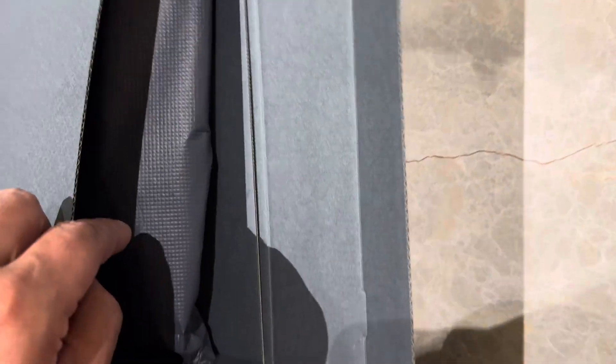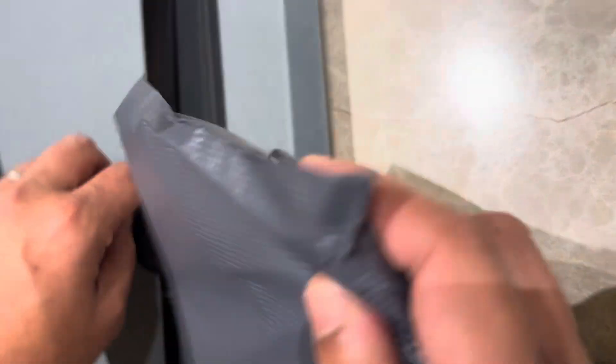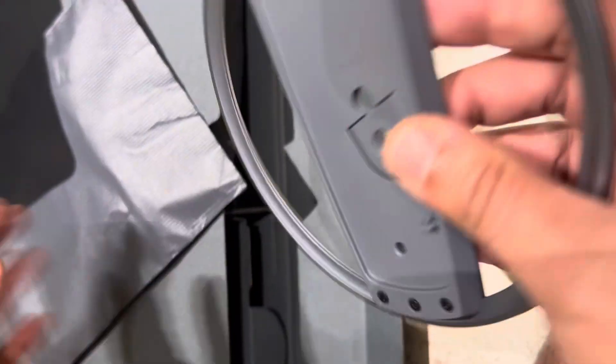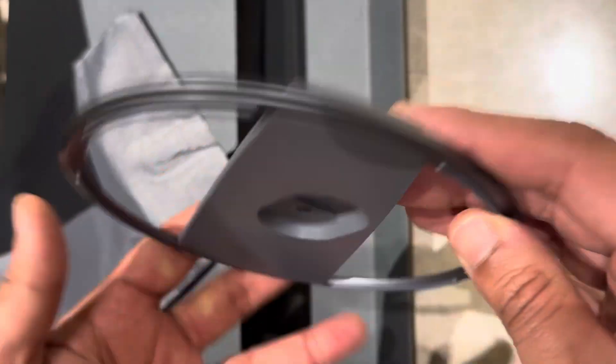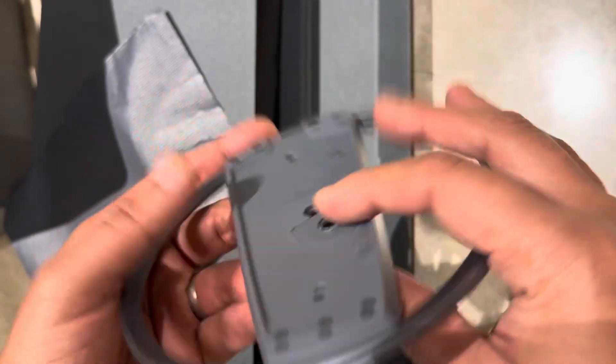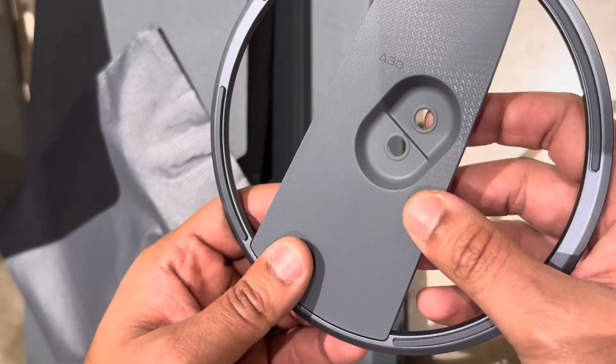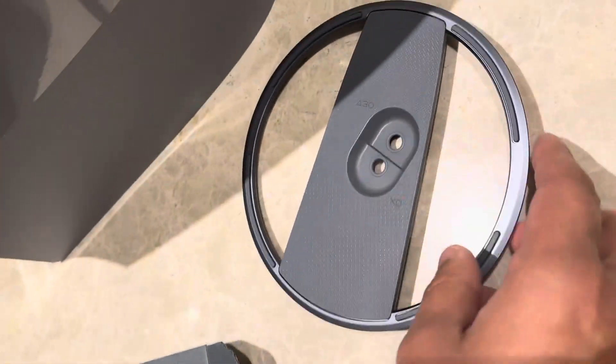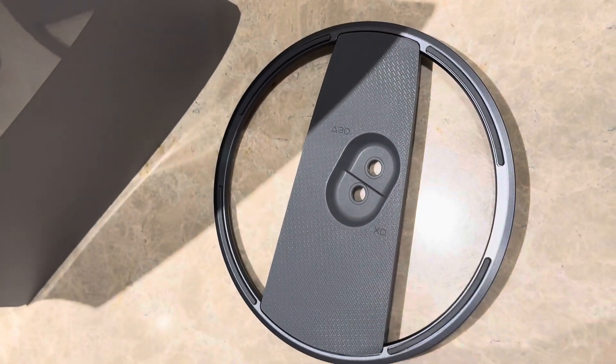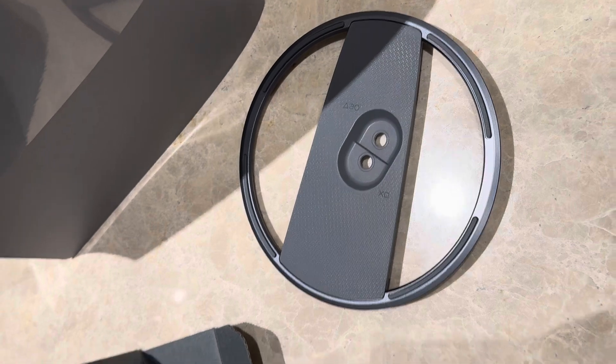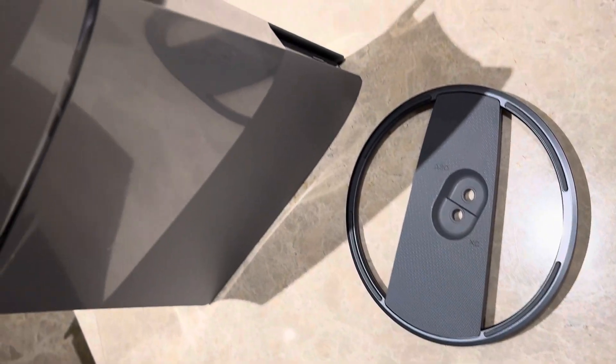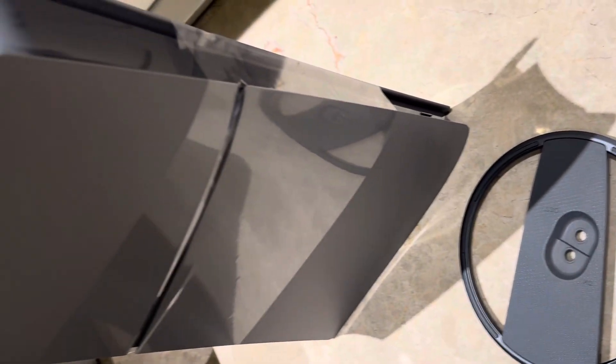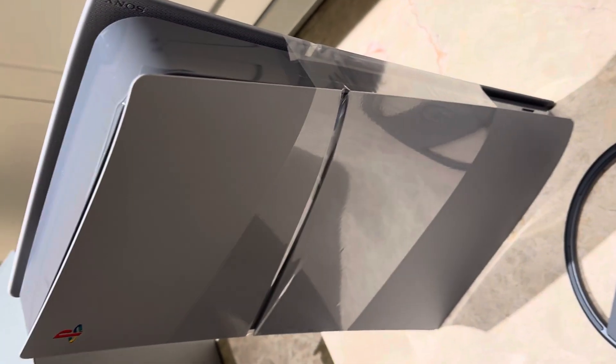We have another box. This is the disc drive cover, which, it boils down to personal preference, but I like digital. This is the stand, also matching gray, which I absolutely do love.